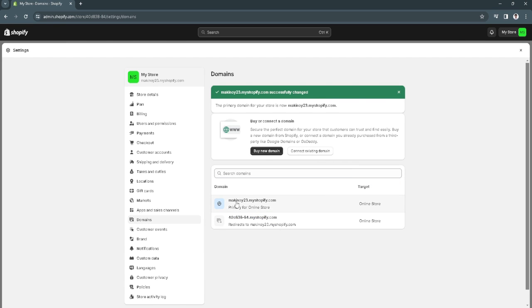Now this will be your new URL. That's how to find or create your new Shopify store URL.